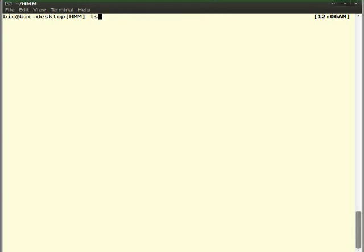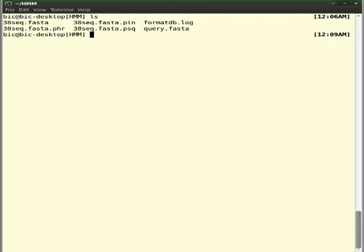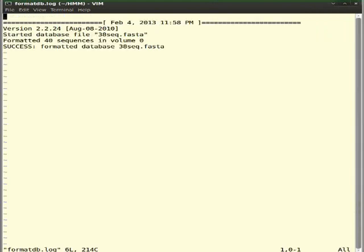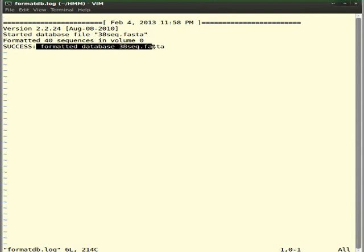After executing it, I got these files. If you inquire about that log file, we can find whether our database has been successfully created. Yeah, it has been created and formatted successfully.